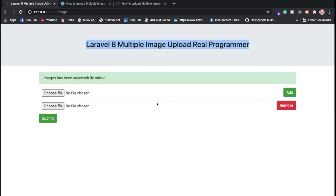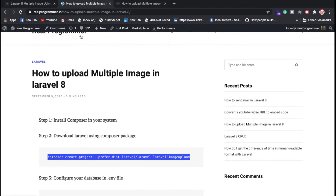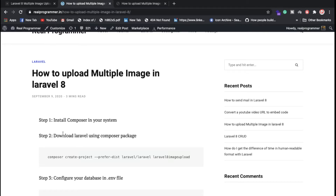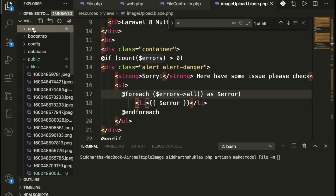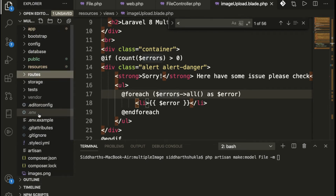First of all you need to run the Composer package. I have already written a blog on my website, realprogrammer.in, on how to upload multiple images in Laravel 8, so you can check that out. First of all you need to install Composer in your system — check out my previous video. Then the second step is to create a Laravel 8 project using the command 'composer create-project', then configure your database inside the .env file.